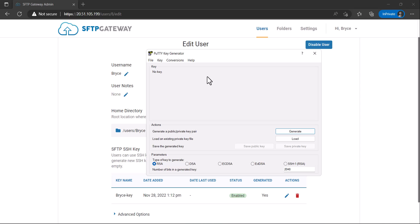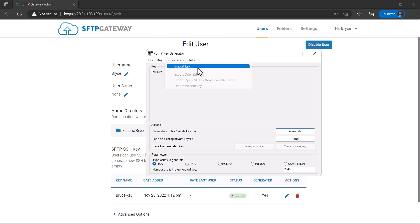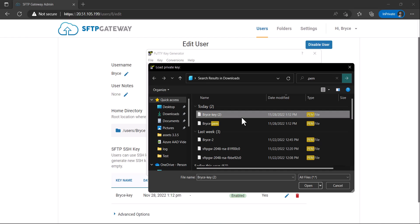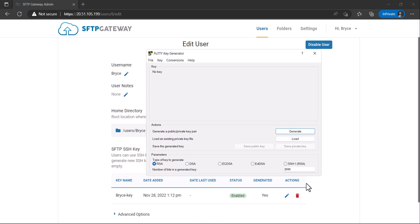In PuttyGen, click on the Conversions tab, and then click Import Key. Here, select the key you wish to convert, and then click Open.